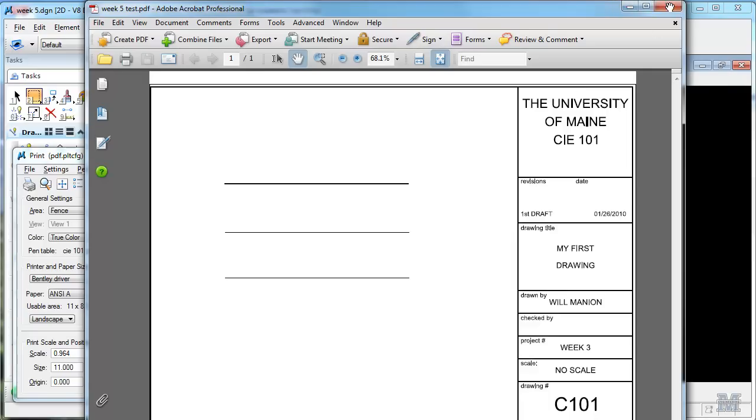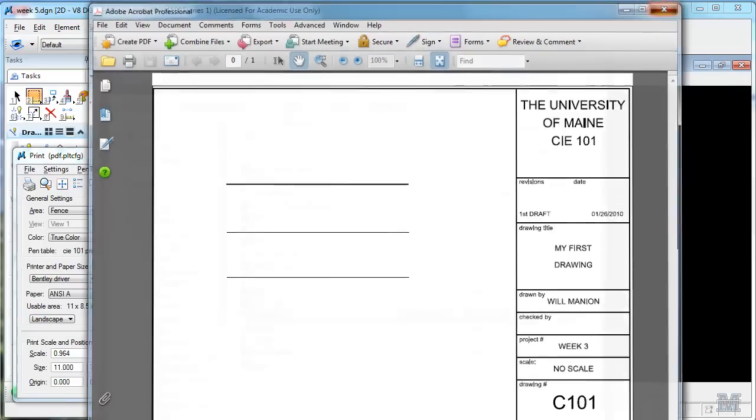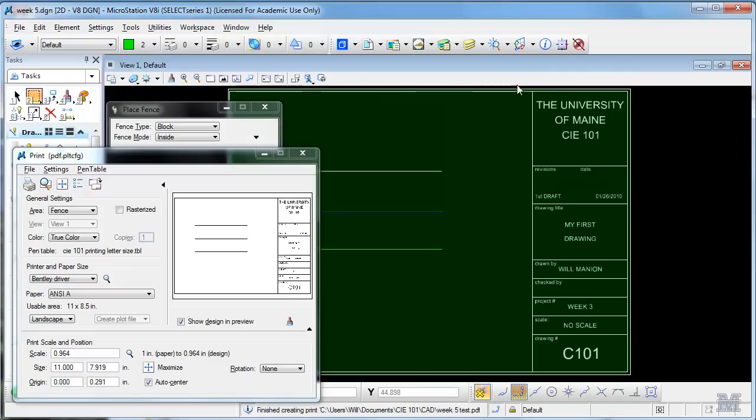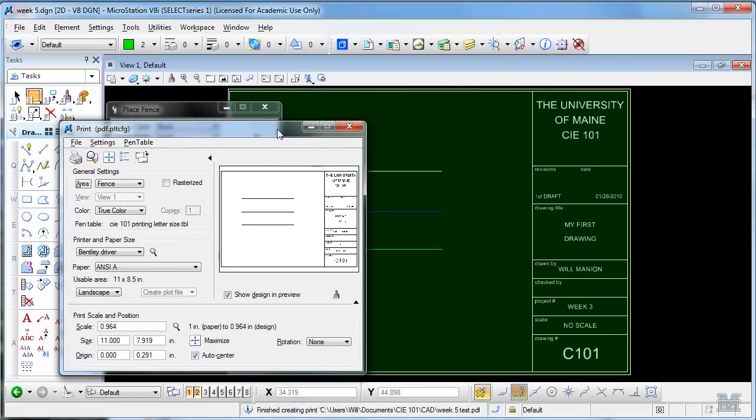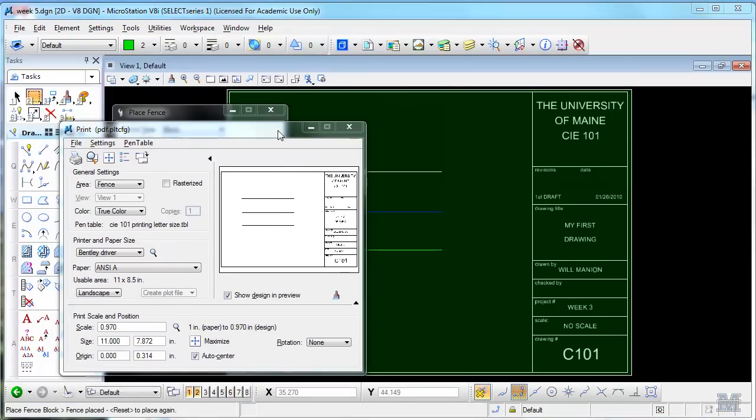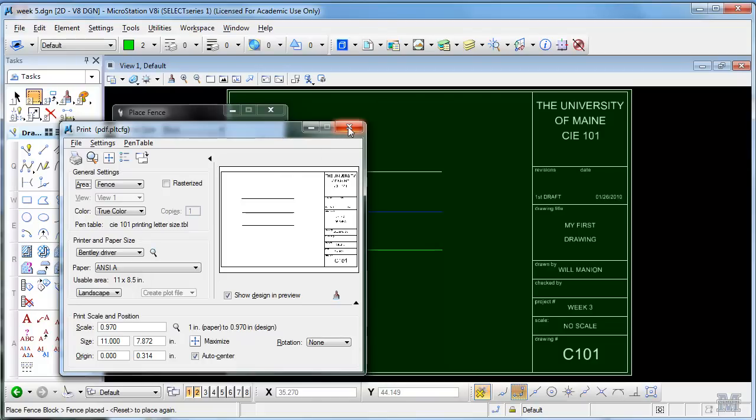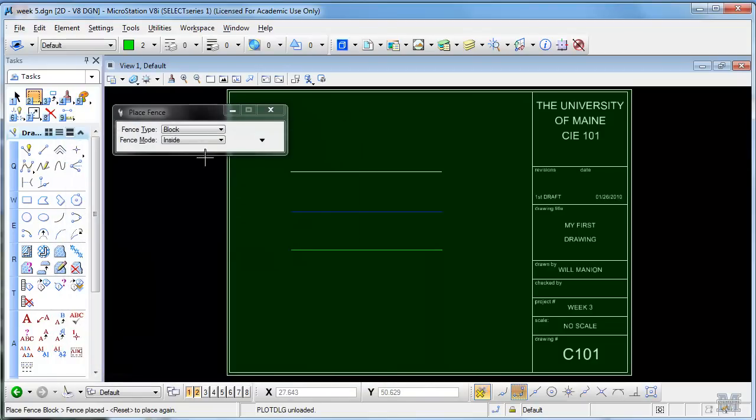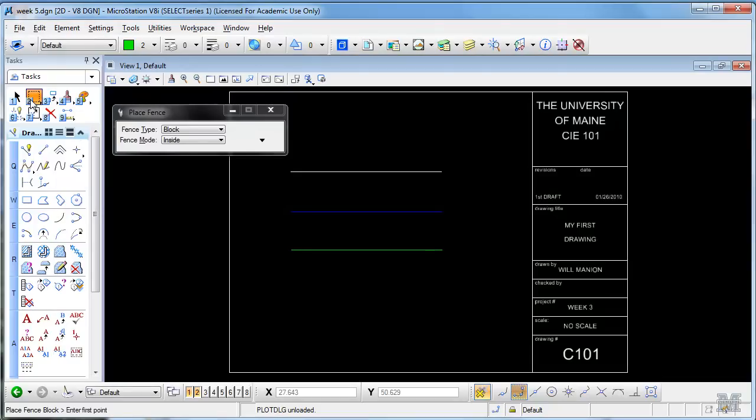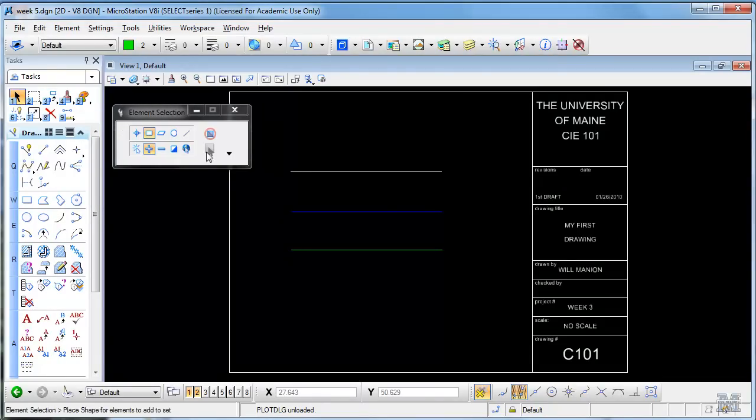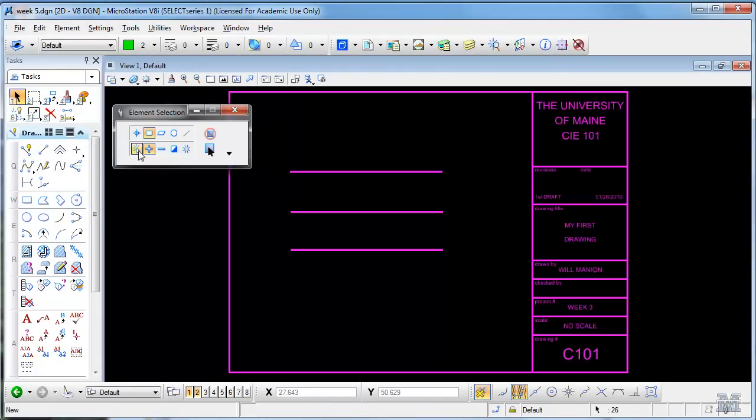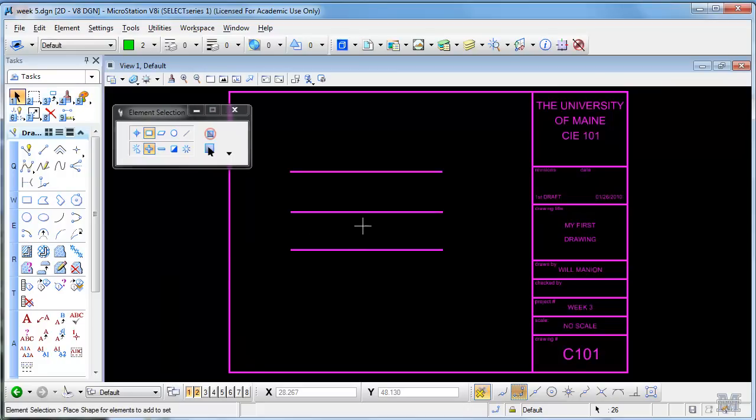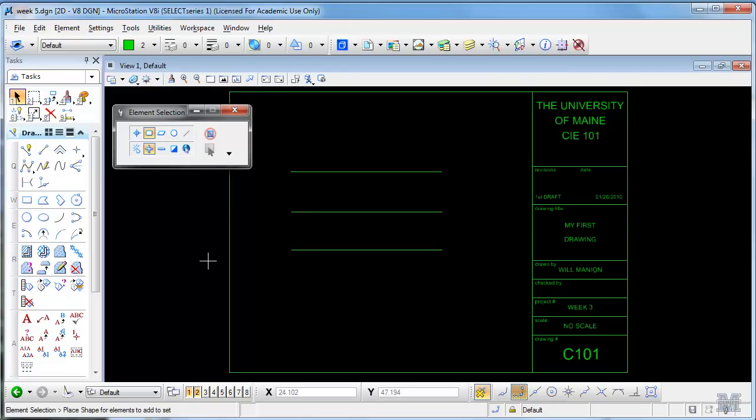Close out of that, back to MicroStation. What I'd really like is for the title block to all print out in light line type. So what I'll do is use the select tool, select all, change element attributes, green, left click once. The selection so all that will print out in nice light lines now.